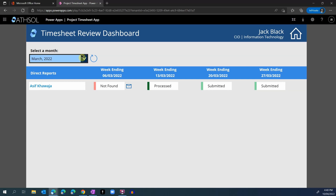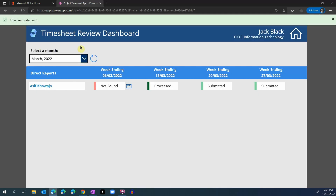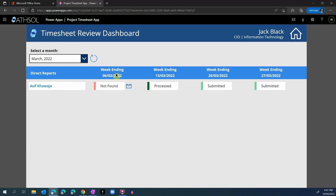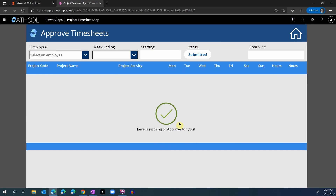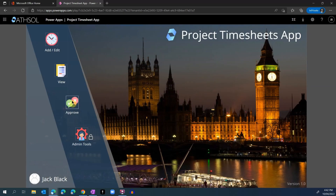If I choose March, you will see that my direct report Asif has submitted two timesheets for those two weeks, one of which has already been approved or processed, and for 6th of March they didn't submit any timesheet. The email icon allows me to send a reminder email — when I click this button, it automatically sends an email reminder to that employee asking them to submit a timesheet for that weekend. Going back to the approval screen, the timesheet for Asif Khwaja is waiting for approval. We can put in comments and approve this timesheet. The timesheet has been approved, and these are the only options available to employees and approvers.